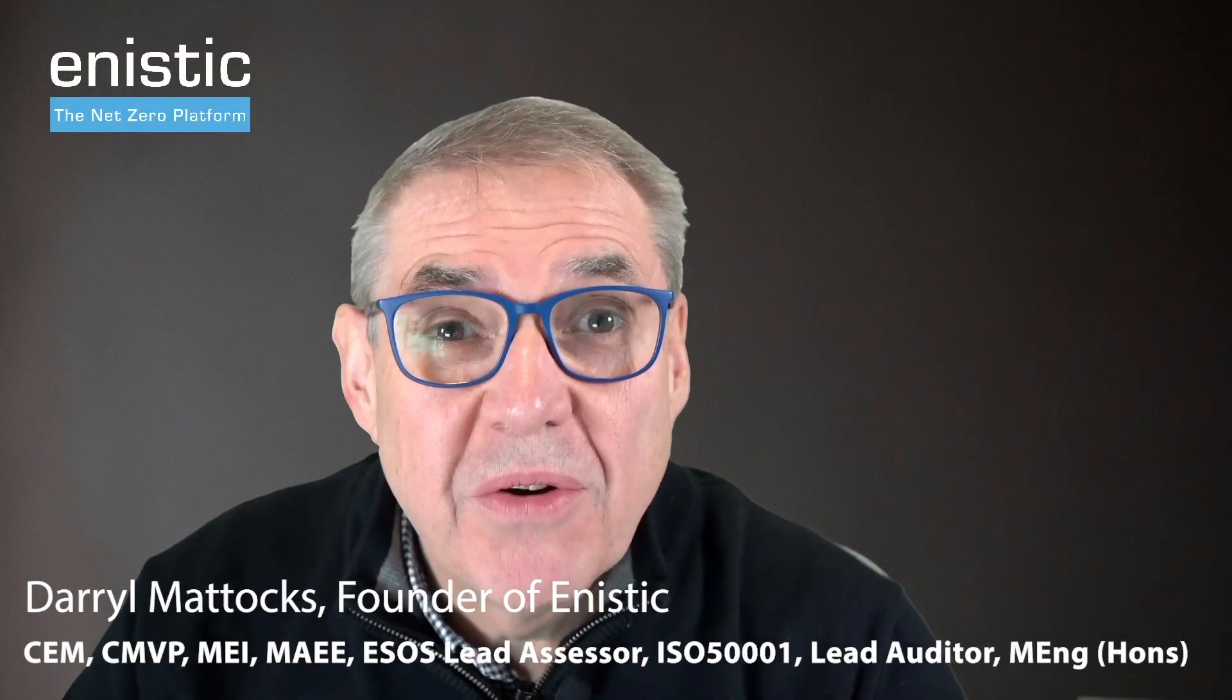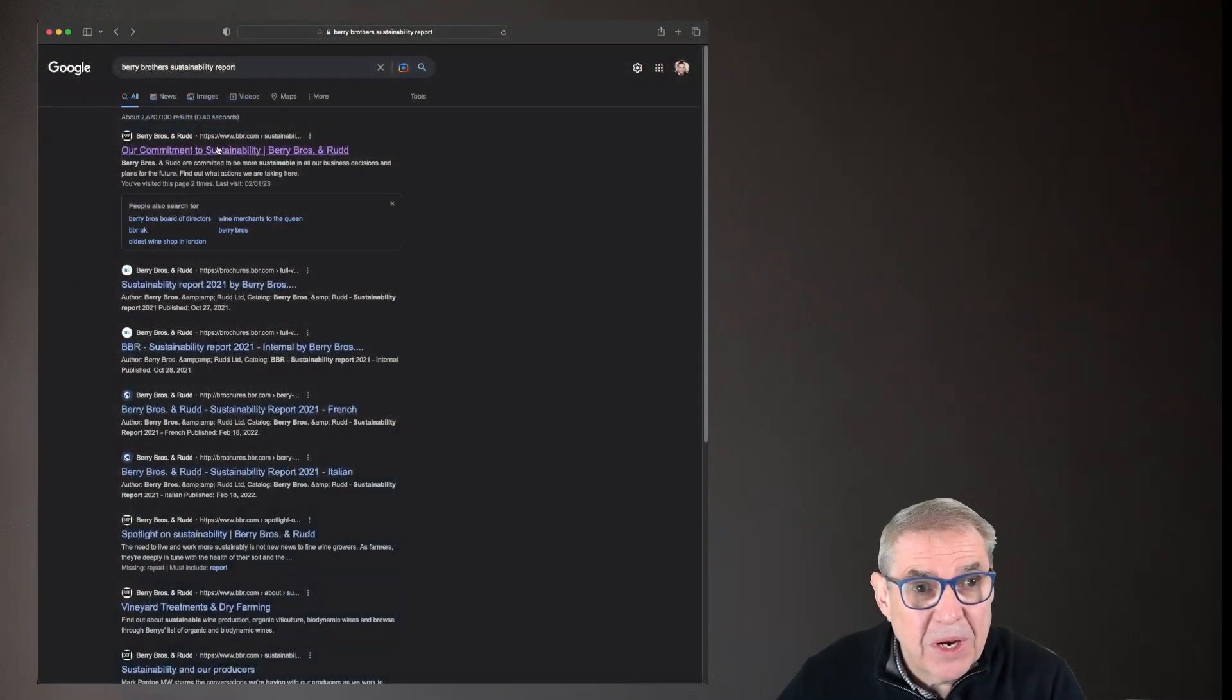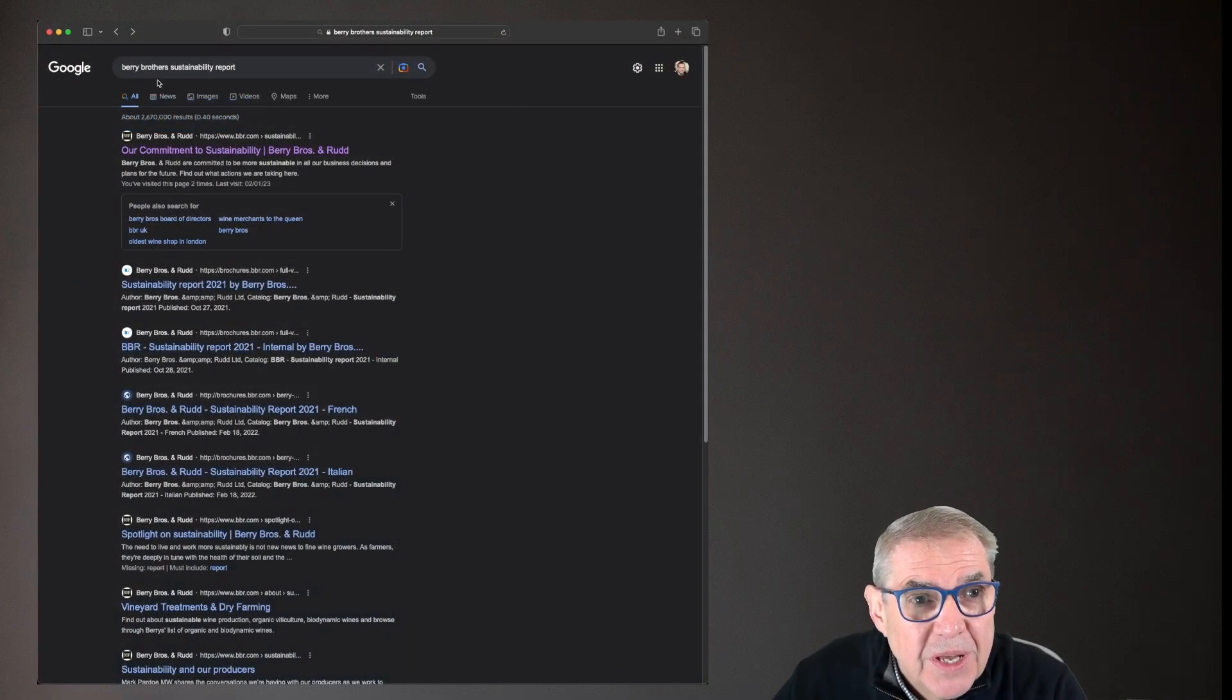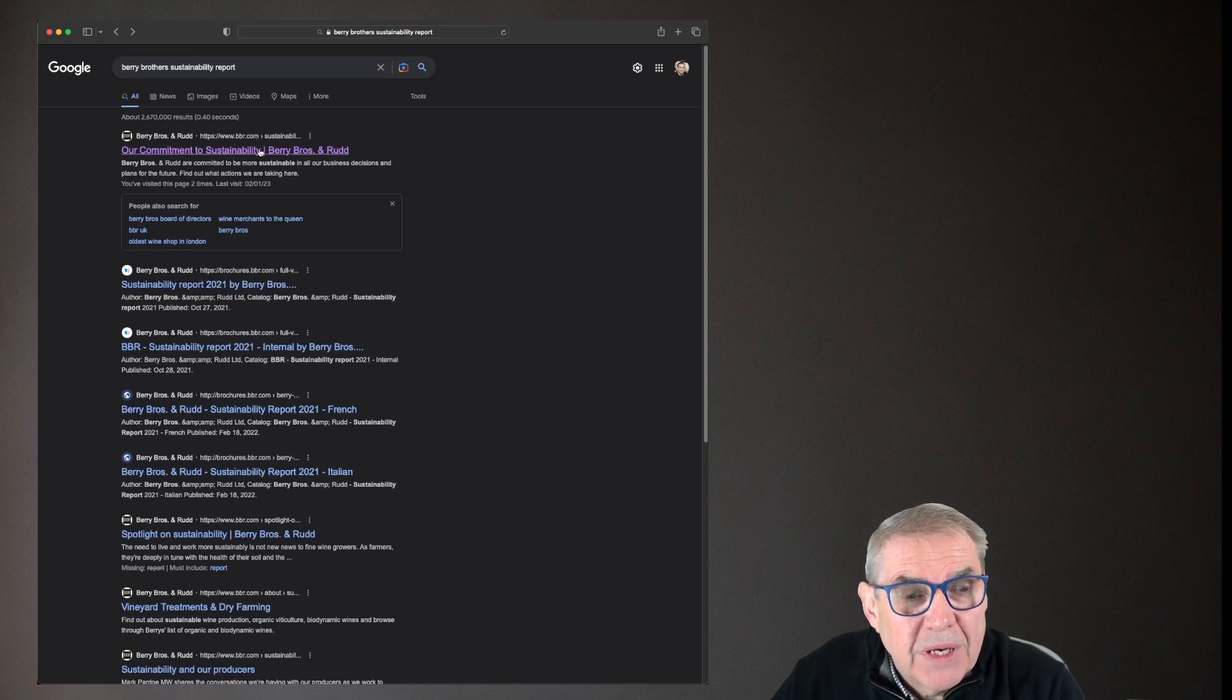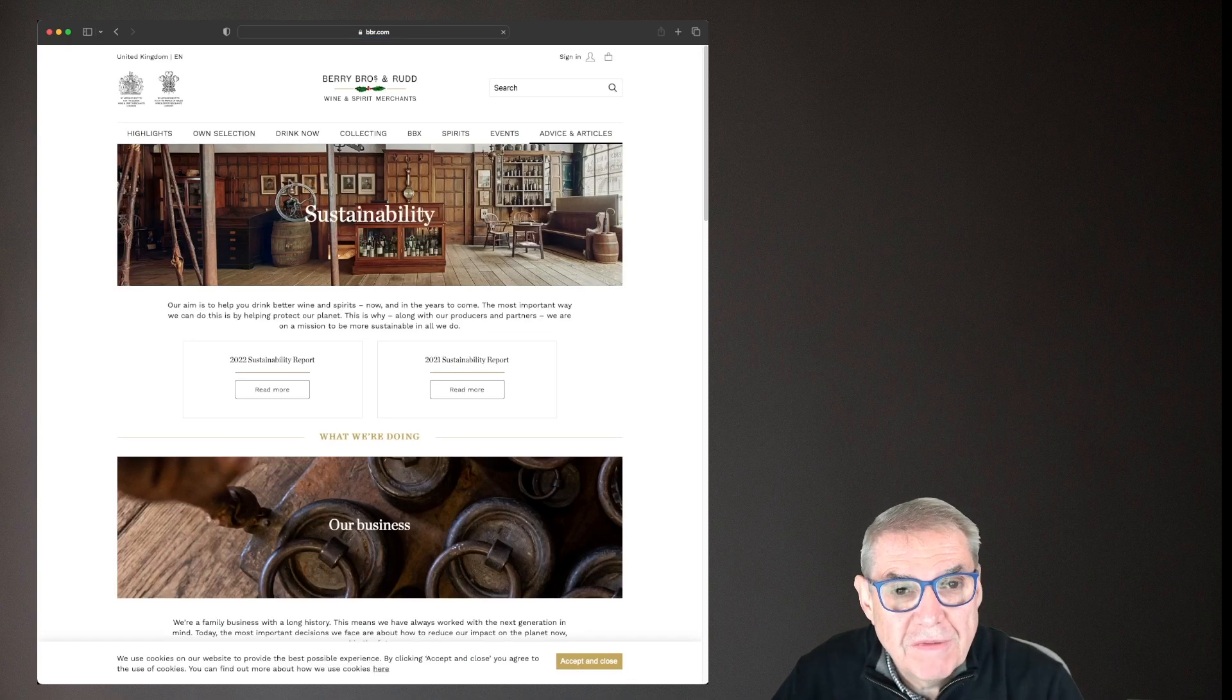Let's take a look at the Berry Brothers and Rudd Sustainability Report. First off, how easy is it to find? I went into Google, Berry Brothers and Rudd Sustainability Report, up it comes first link, good stuff.